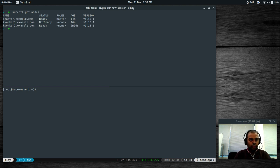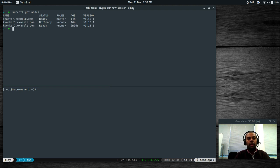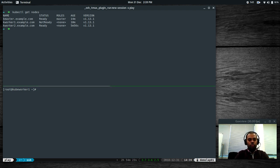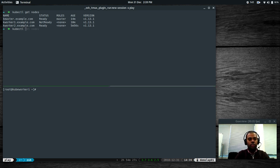How would you go about fixing this? The proper way, if you want to rename a node, is: first you need to drain the node, wait for all the running pods on that node to finish or be evicted, and then you can change the node. Unfortunately, you can't just rename a node by editing it. If you try kubectl edit node kworker1.example.com and change the name wherever it appears, it won't work.